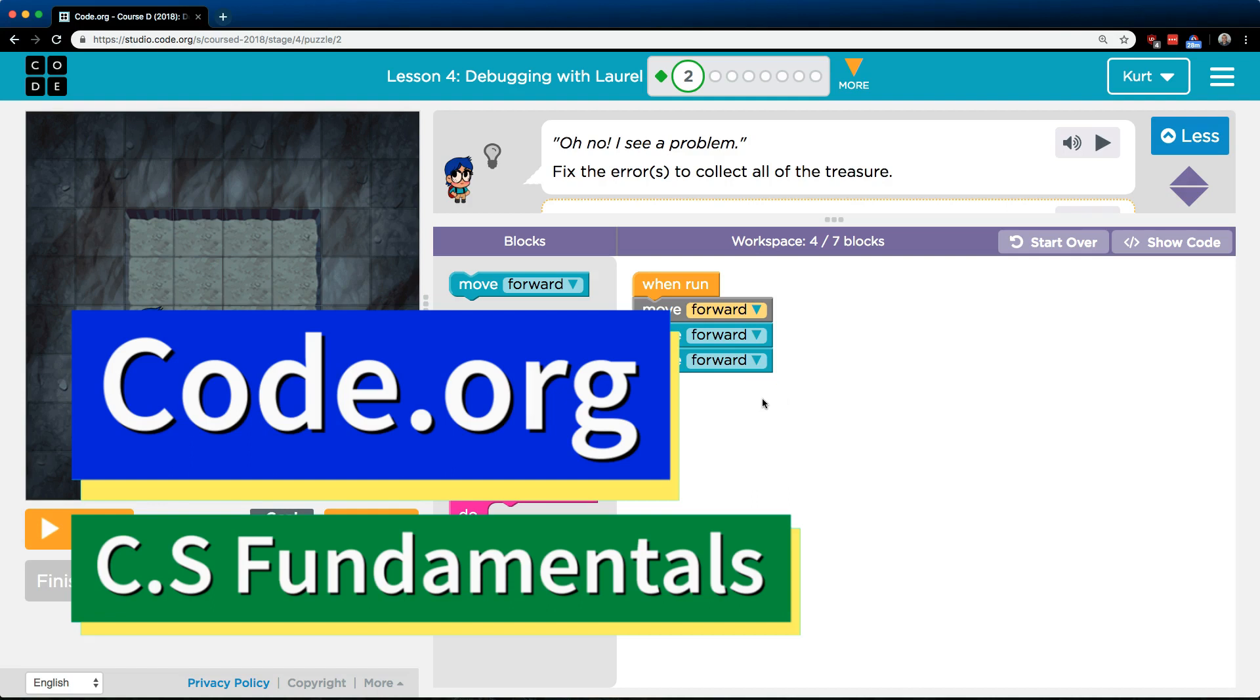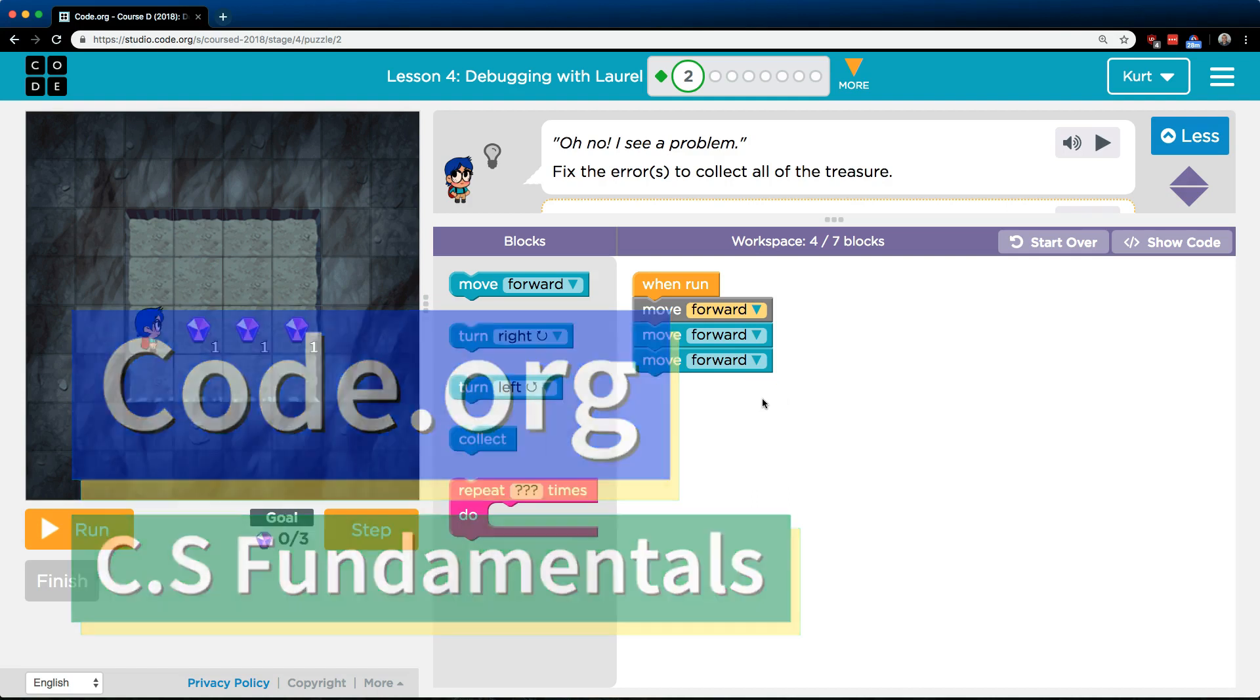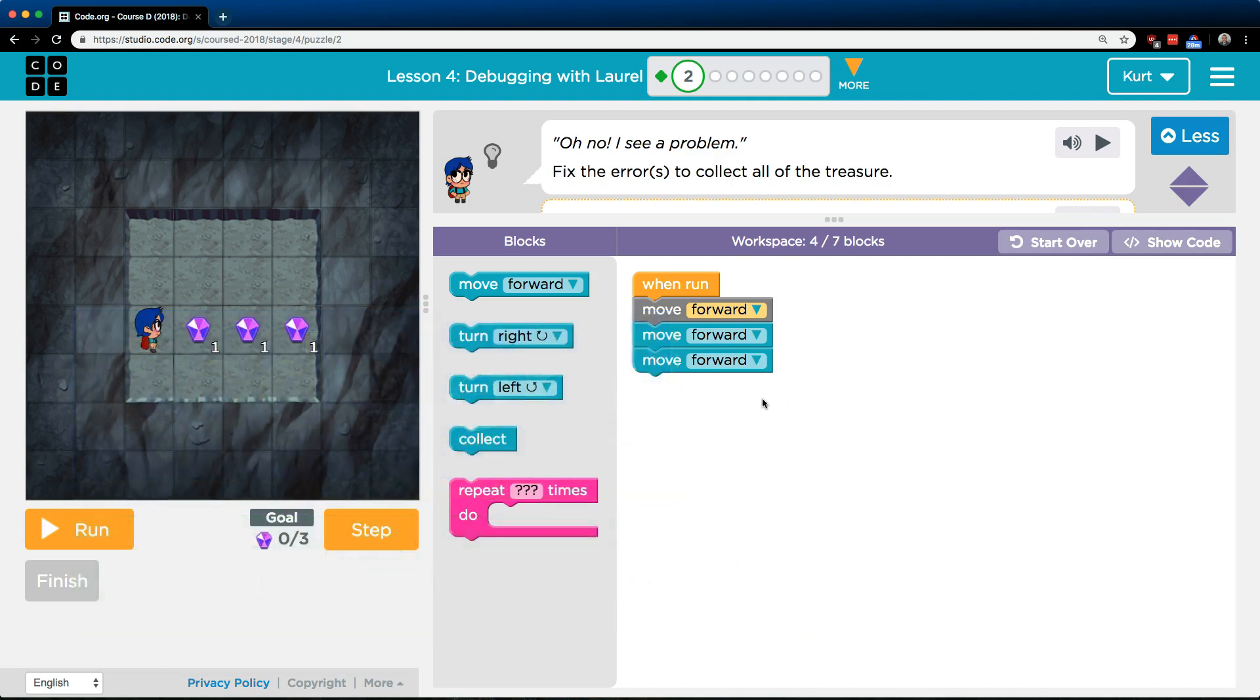This is code.org. I'm currently working on their CS Fundamentals course. I am on Course D of it. I'm on Lesson 4 debugging with Laurel part 2.